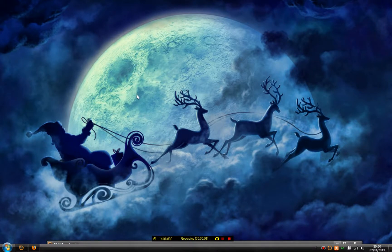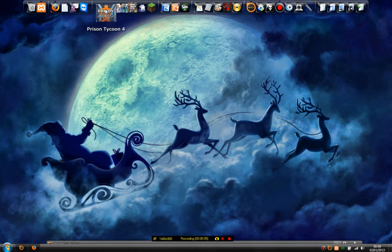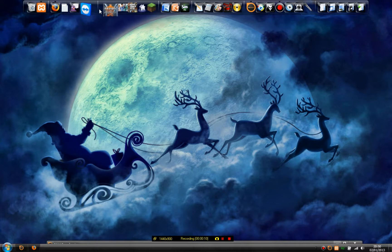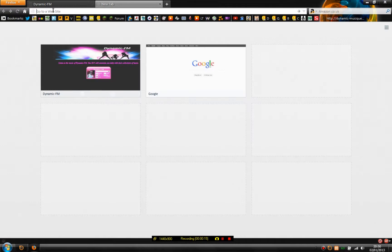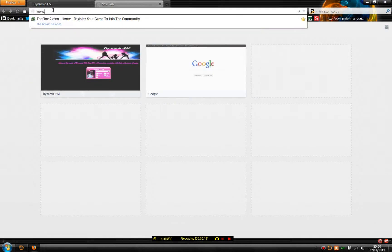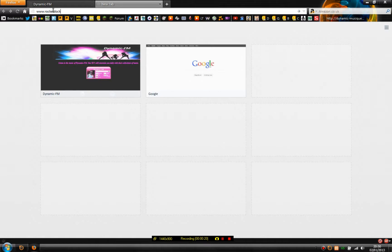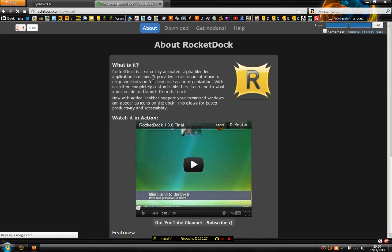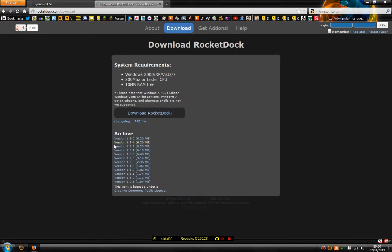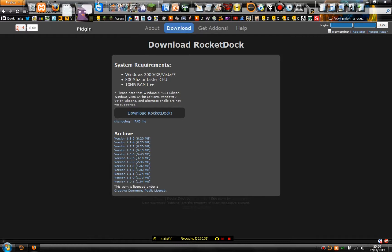Hello YouTube and welcome to my tutorial on how to set your own icons, fonts and toolbar styles for RocketDoc. Here is the RocketDoc website, www.rocketdoc.com. This is where you download RocketDoc, and when you've got everything installed you'll come up with this really small, rubbish-looking toolbar at the top of your page.